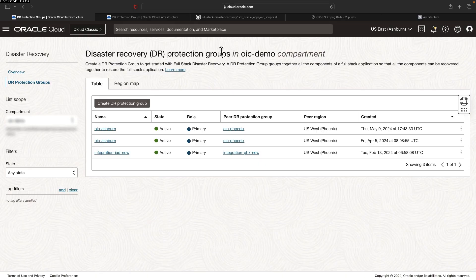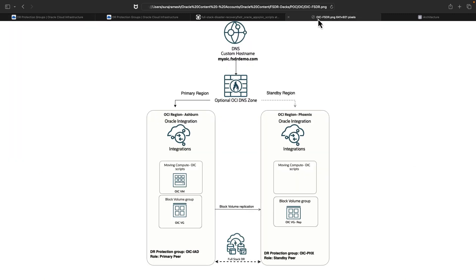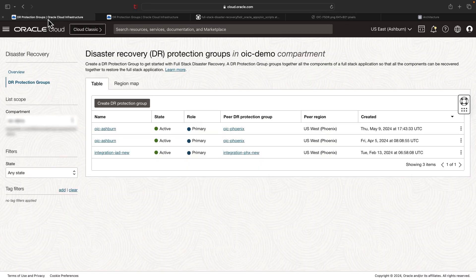Now we need to add the necessary members into the Fullstack DR protection group. Let me take you to the architecture diagram. We have to add the members for the moving compute instance where we host the OIC-related scripts and also the associated block volume group. So go back to the Ashburn protection group.